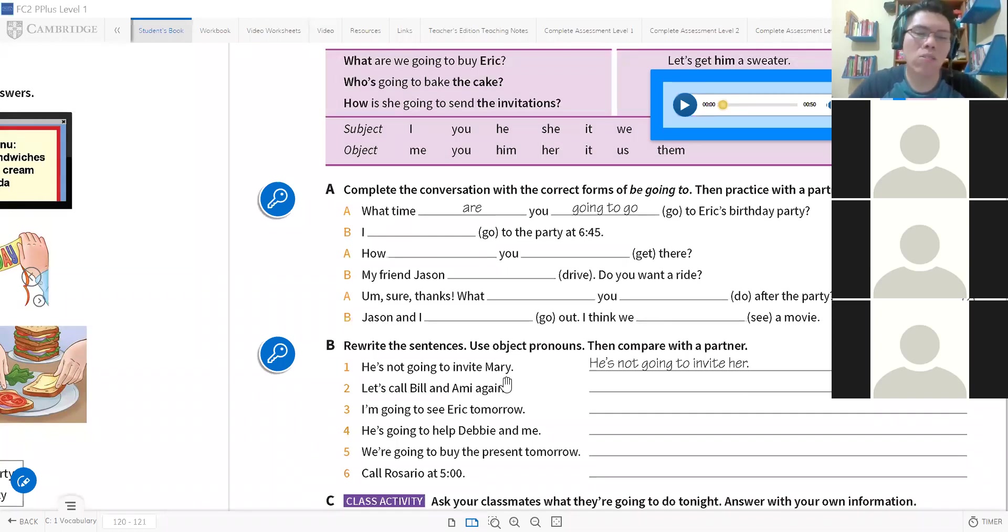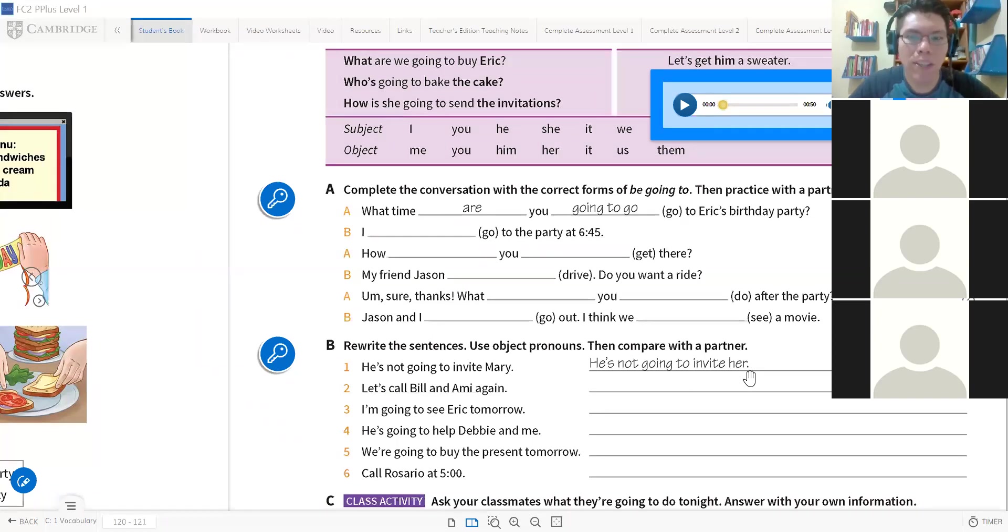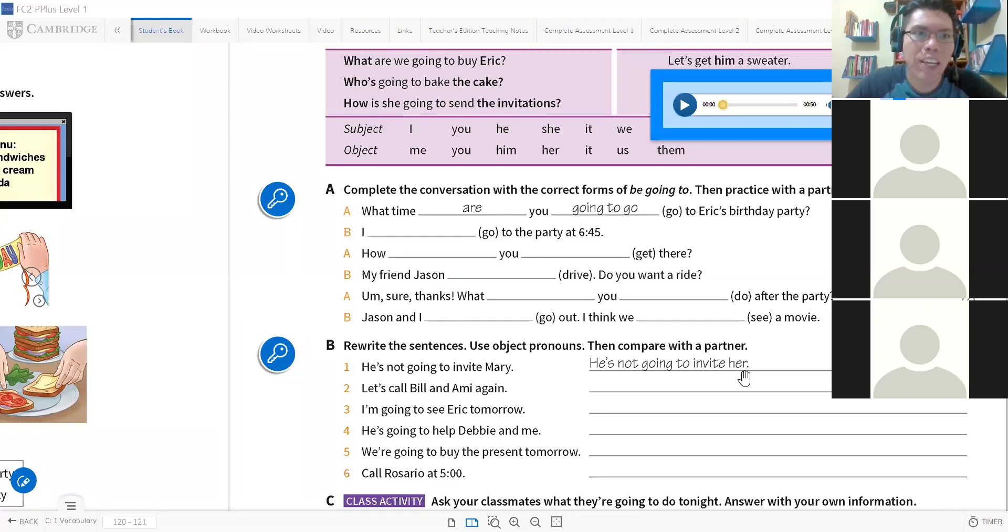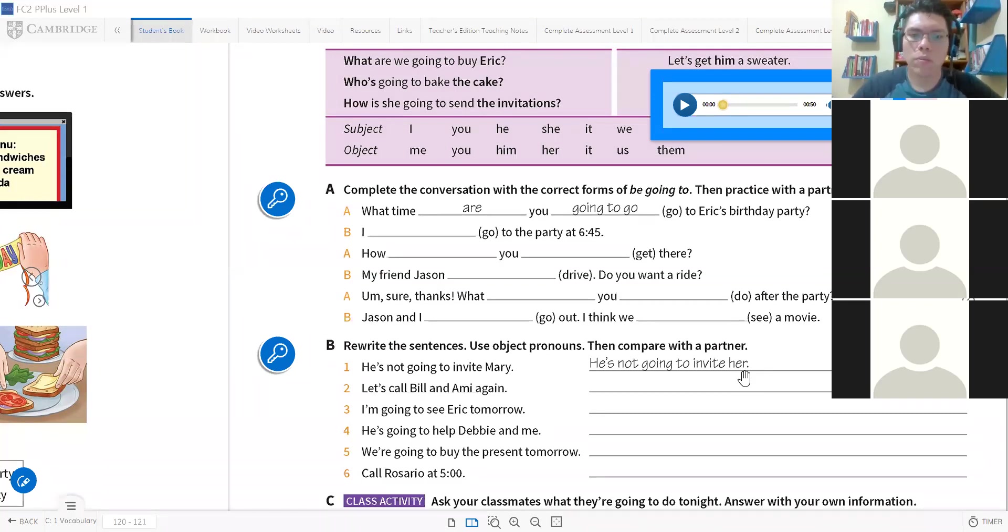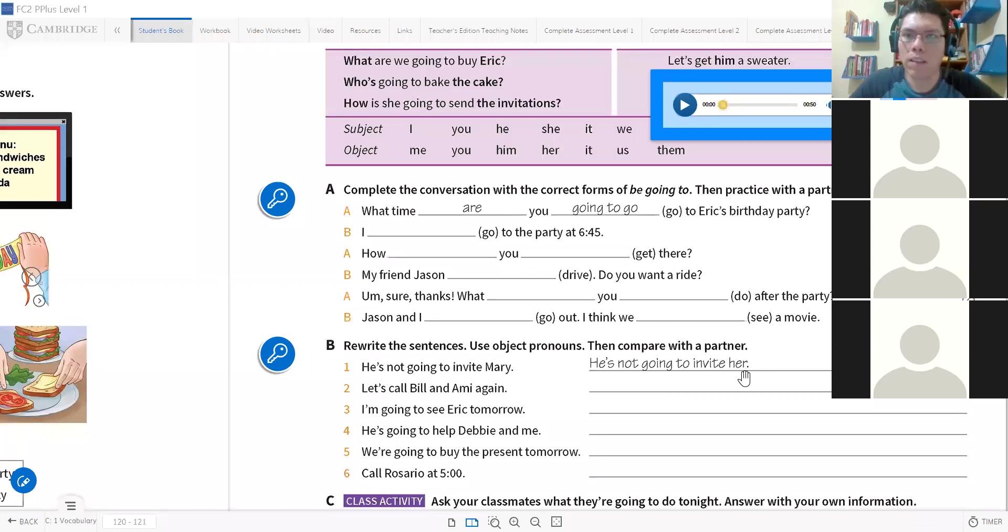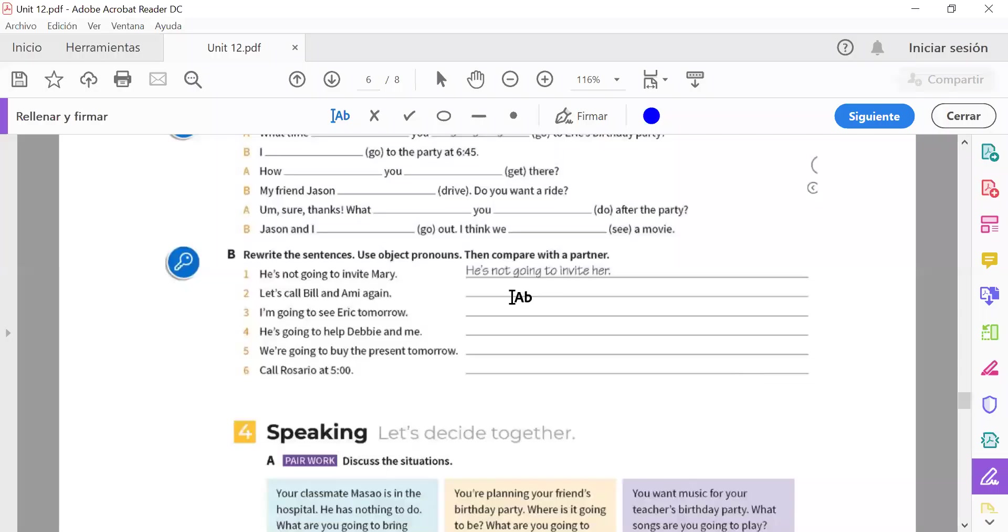He's not going to invite her. He's not going to invite her.